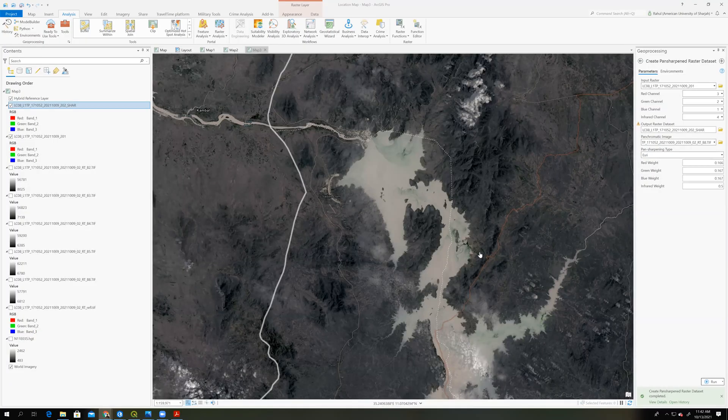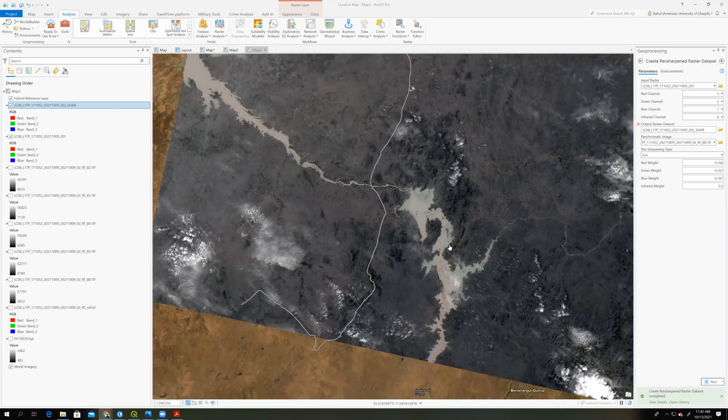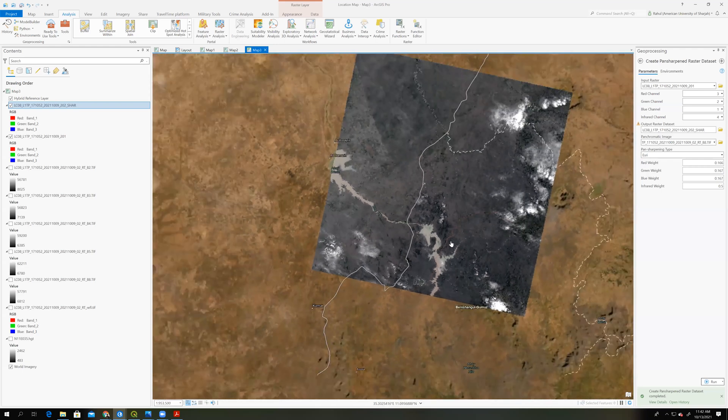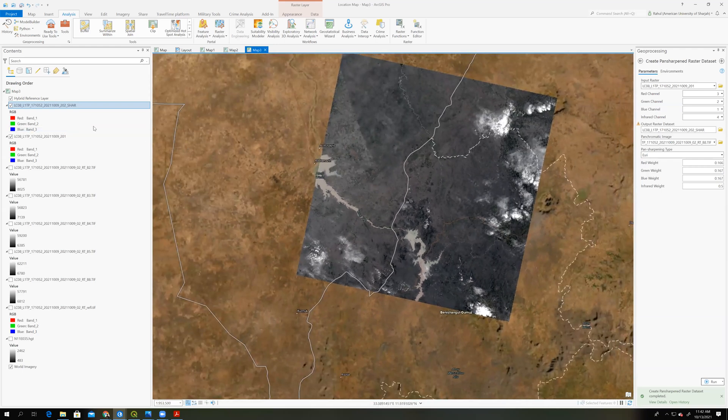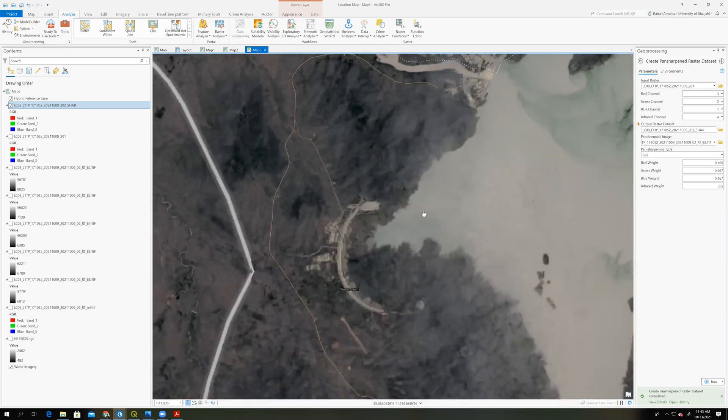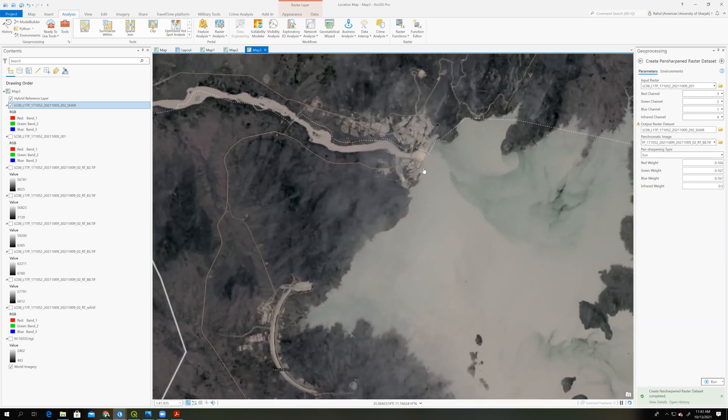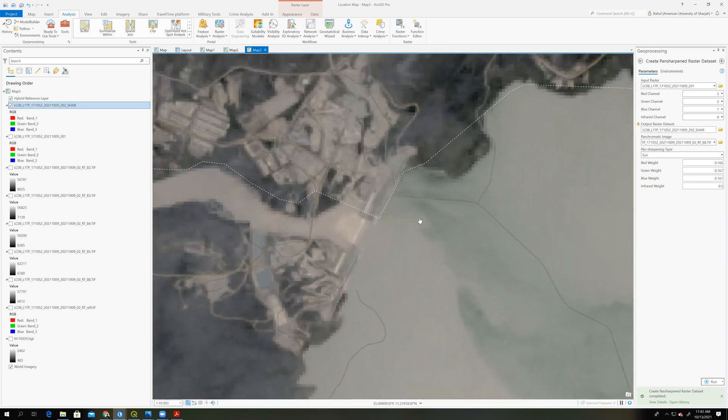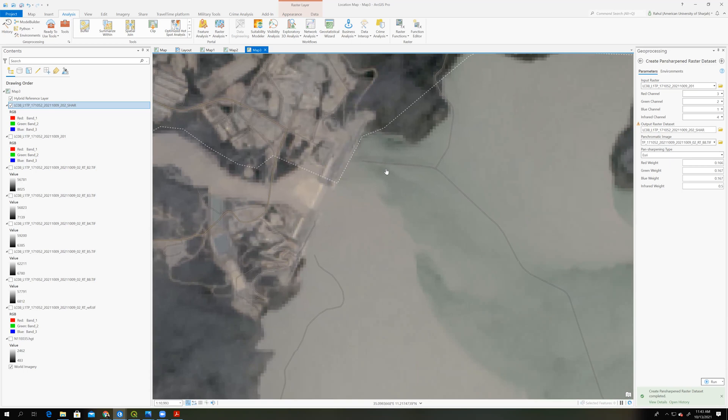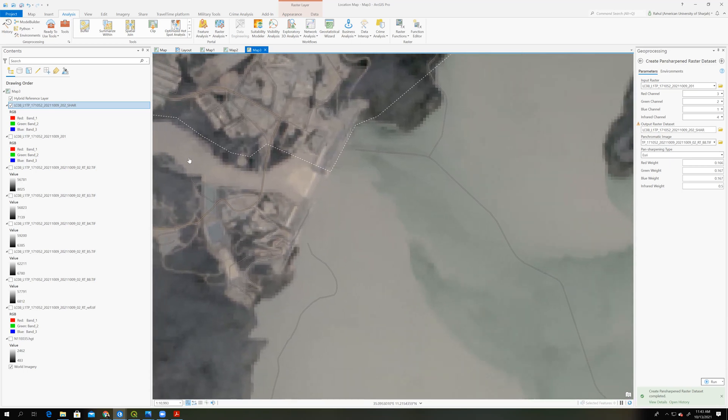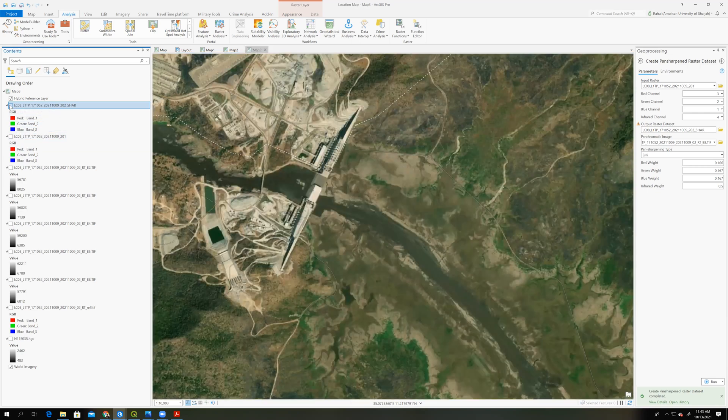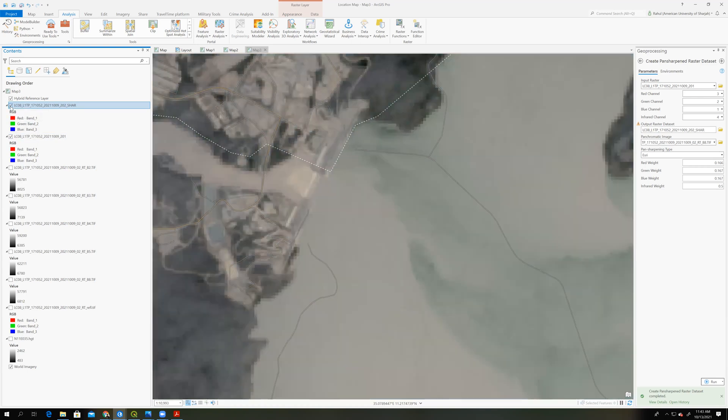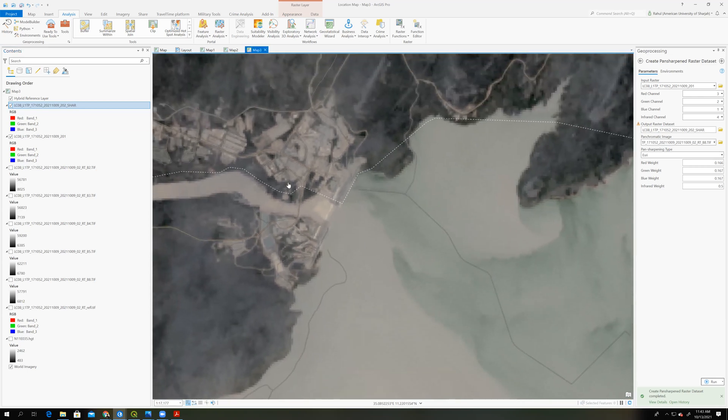So this is almost done. And we can see the difference between this band combination here. So we will find that we can improve the spatial resolution of these images. If you consider here, this is the previous image. And if you see this, the another image, which we improved, has some improved spatial resolution.